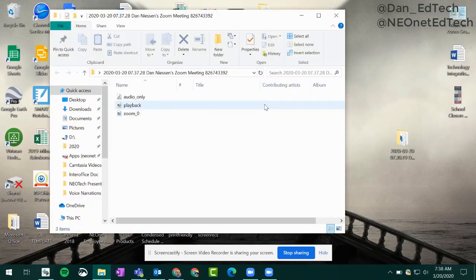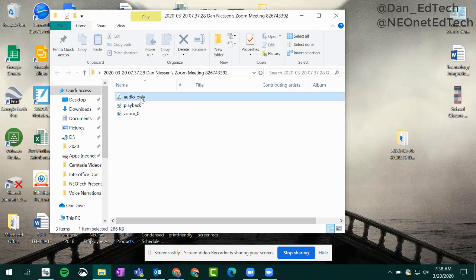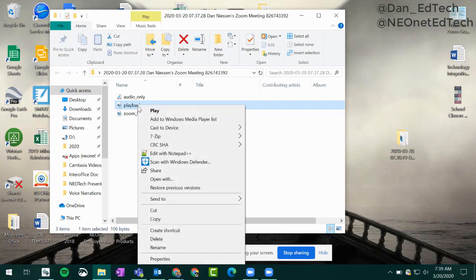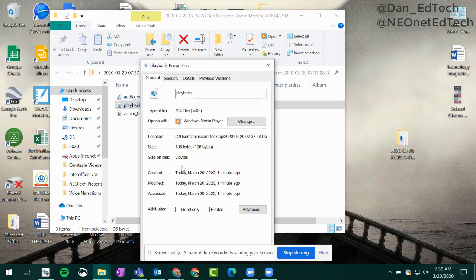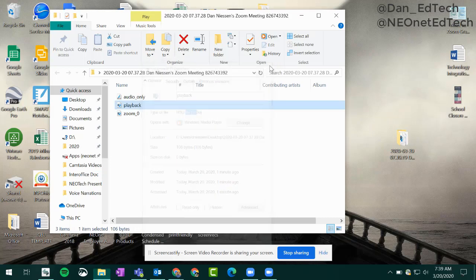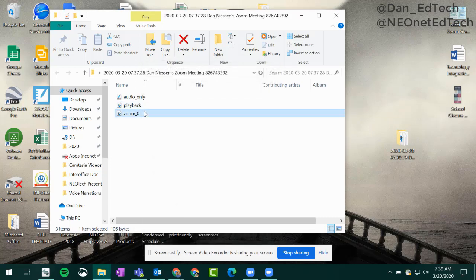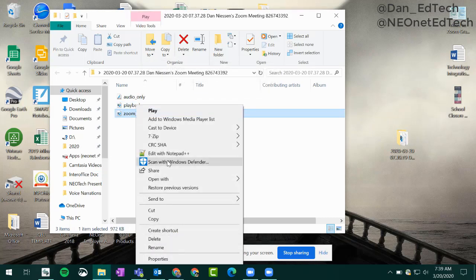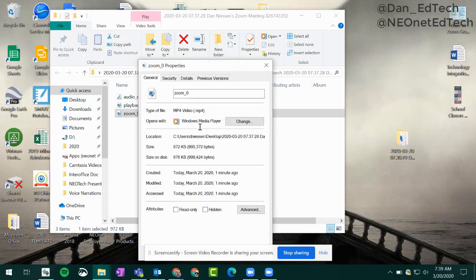When you open up this folder, you'll have three different files. One is an audio file that is just the narration or sounds from the recording. The second one is an M3U file, which is a video file. It will play on Windows Media Player but not a ton of other programs. Finally, the last one is an MP4 file, which is the most common video file out there. That one is a good one to share.